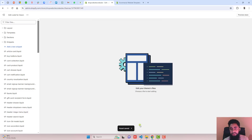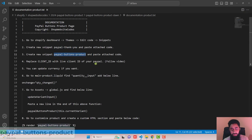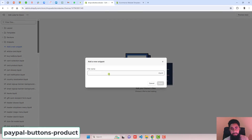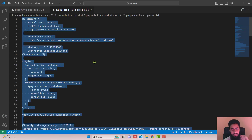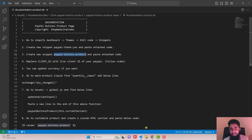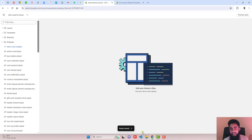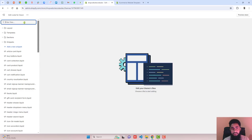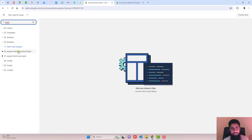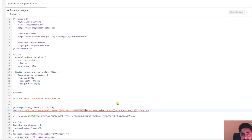Once the changes are saved, close this file. Go back to the documentation and create another new snippet called paypal-buttons-product. Copy the name, click on Add a New Snippet, paste it, and click Done. Then select the complete attached code from paypal-credit-card-product, copy it, paste it here, and click Save. You can close this file and go back to the documentation.